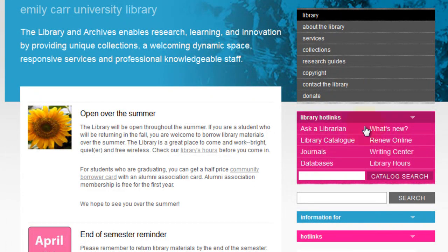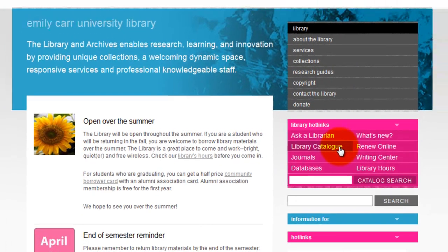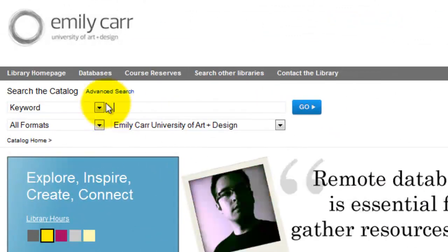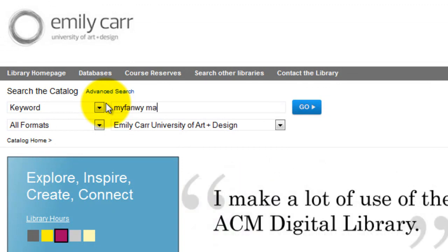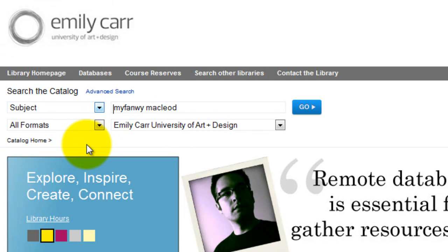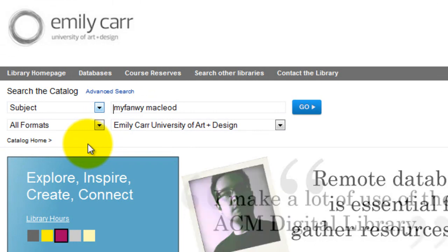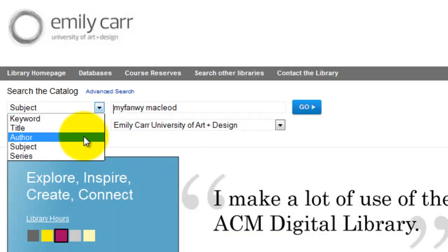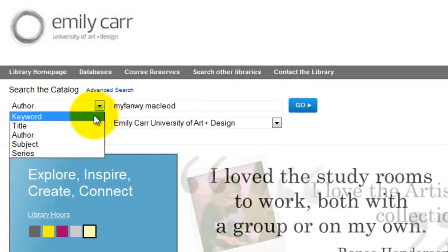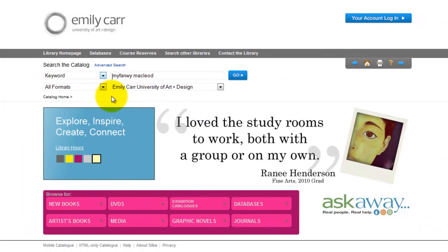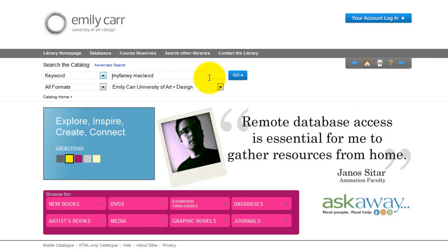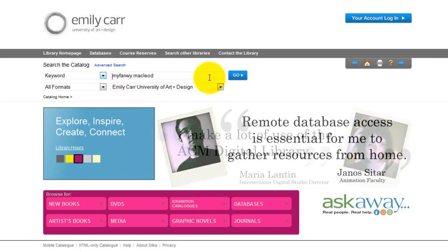Let's begin by going to the library catalog. You may start your research by typing the name of the artist as a keyword. The subject search for her name would bring only items that deal with her as a subject, while the author search would retrieve only the items written by her, so keyword search is the most inclusive and useful for our general purpose. Also, if the name of the artist you are searching is very common, you might want to put it between quotation marks to be searched as a phrase.